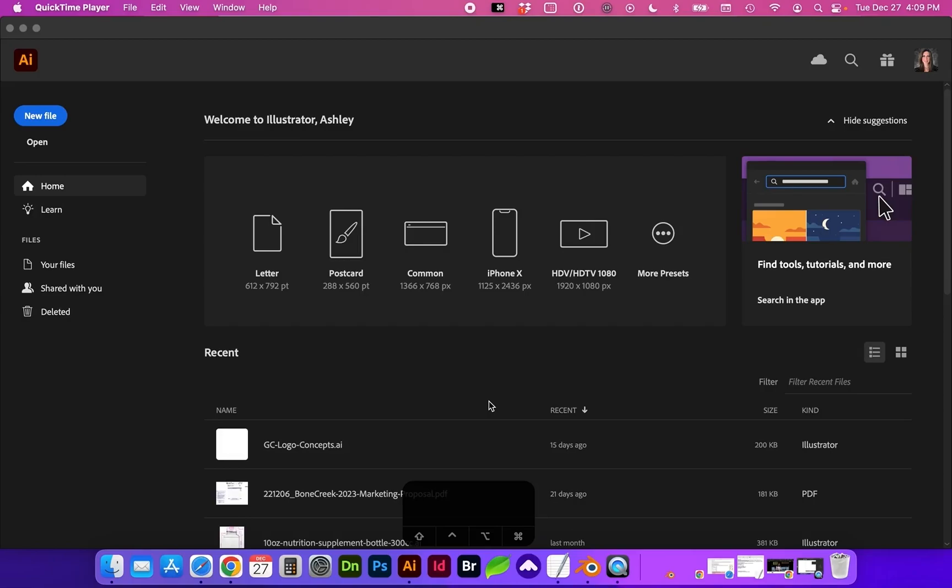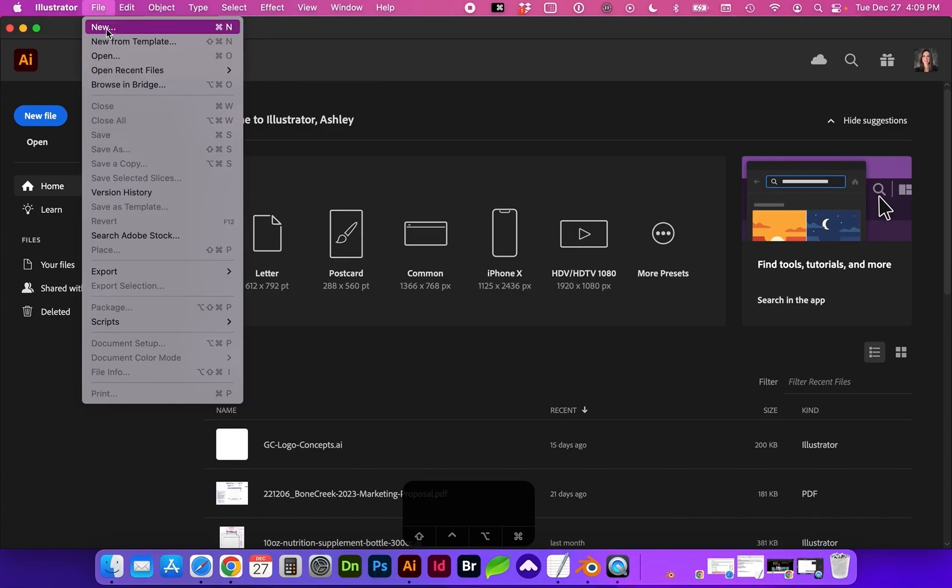Hello and welcome. We're going to take a first look at Adobe Illustrator. Once you have the program open, we're going to create a new document. We can either do that from this New File button at the left, or by going to File, New.